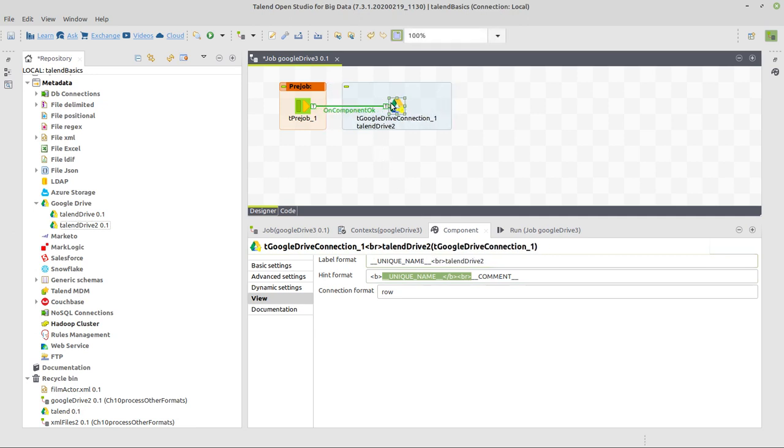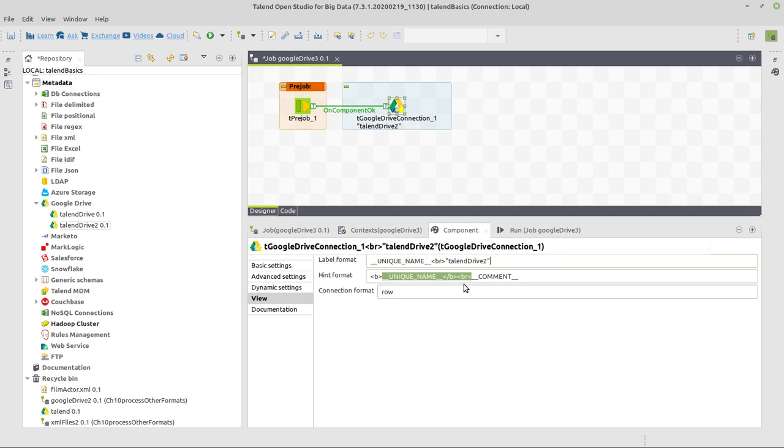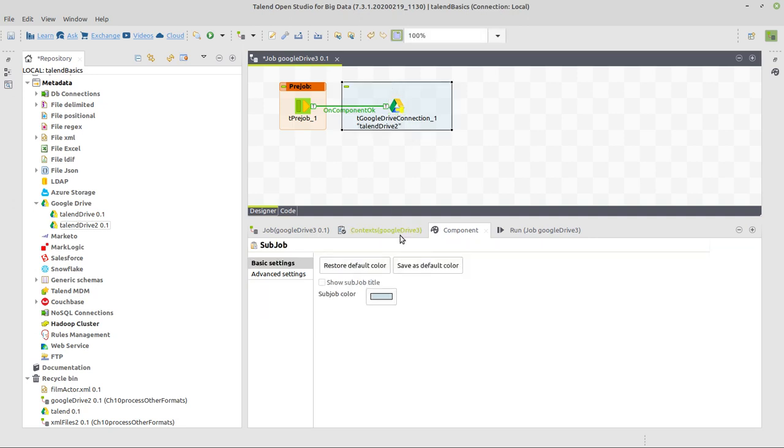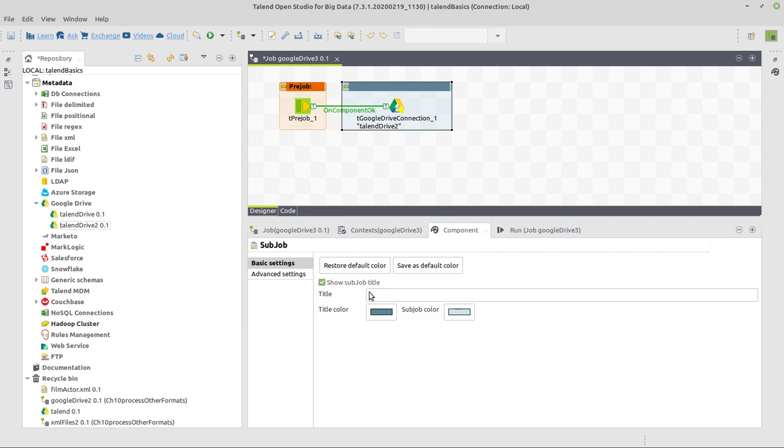So we will see that we are using here tGoogleDriveConnection and it's called the Talend Drive 2. Maybe we put this into double quotes. All right. Now we give this a title and connect to Google Drive.